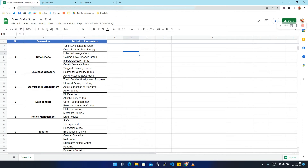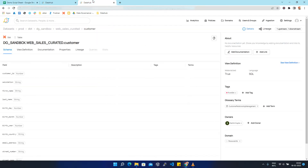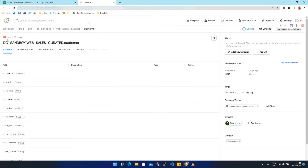Cross-platform data lineage is a type of data lineage where the data moves from one platform to another. Let's take an example of another customer dataset that is coming from the dbt platform.